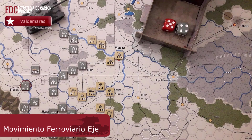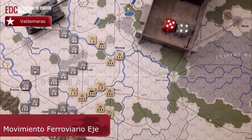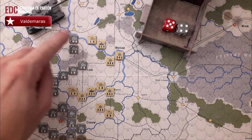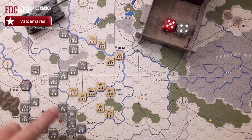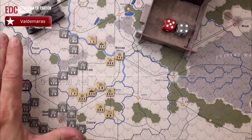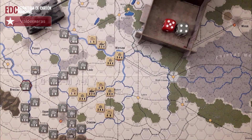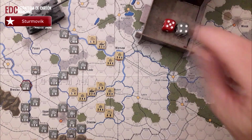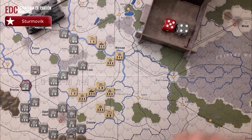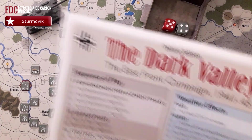Vamos a ver esto del movimiento ferroviario del eje. Aquí estamos viendo una situación aleatoria como solemos hacer normalmente. Tenemos un frente medianamente bien definido, con unidades alemanas aquí a la izquierda y unidades soviéticas a la derecha de la imagen. Lo primero que tenemos que hacer es tener en cuenta que debemos seguir la secuencia para el movimiento estratégico.